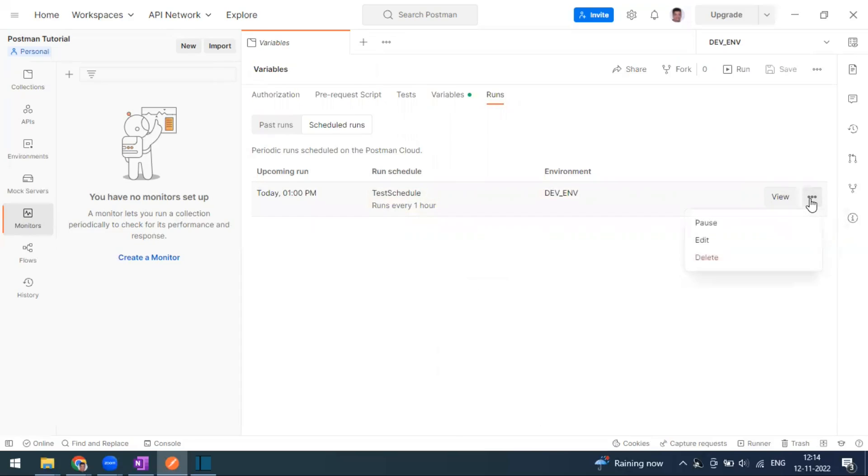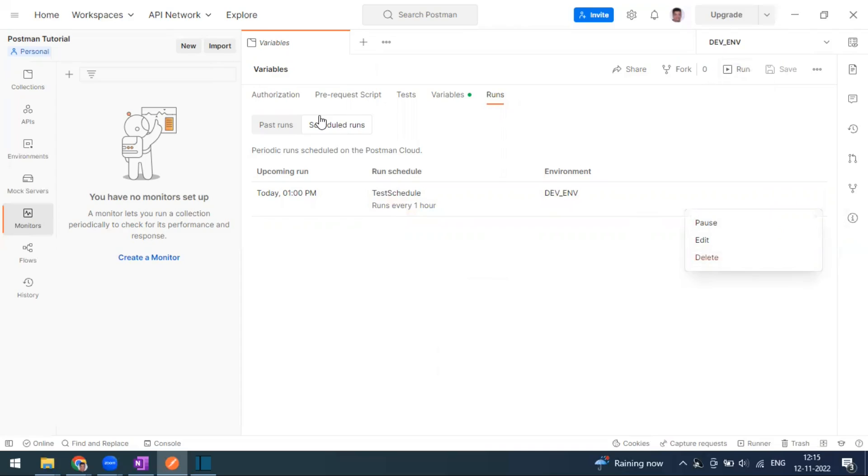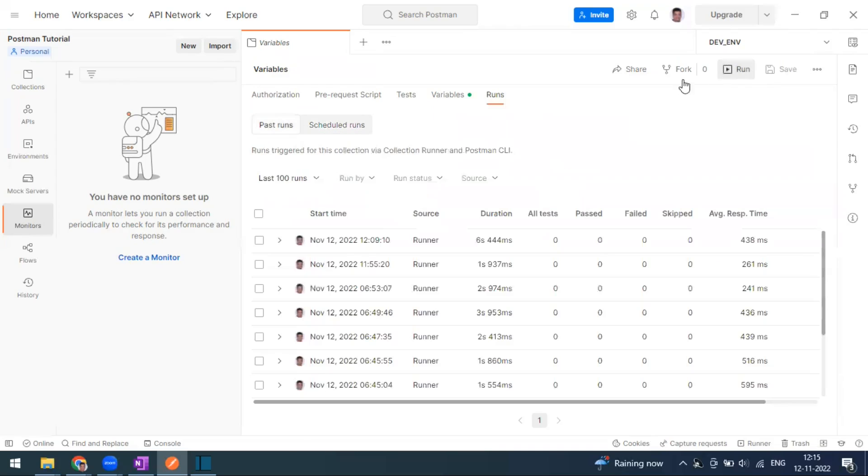I think you can manually also run. Just click on this button, and if you want to make changes like edit and run, you can do that. If you want to run manually, that's also possible. You can just click on run. This is a scheduled run. Let me run this one.